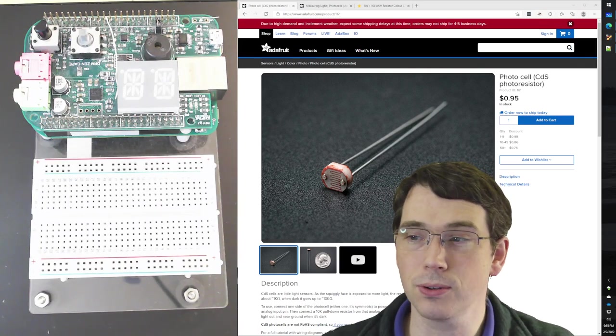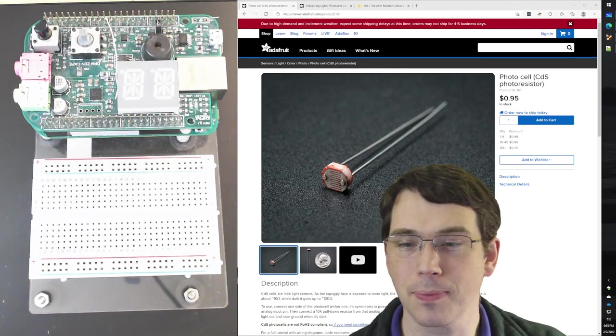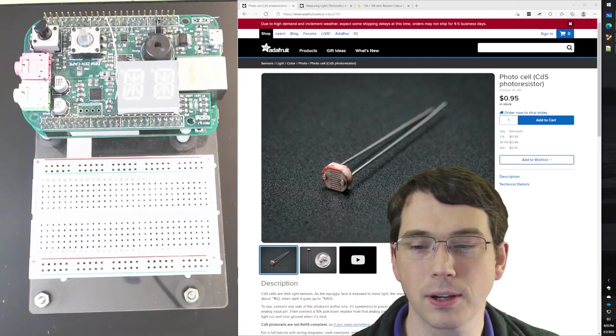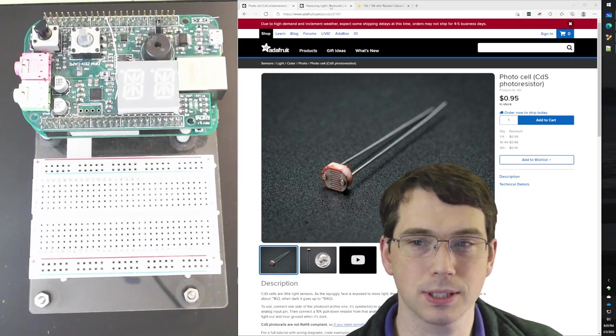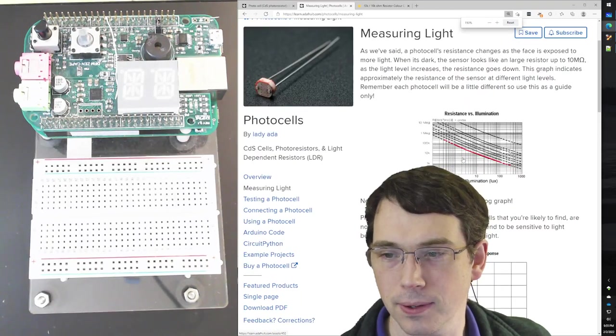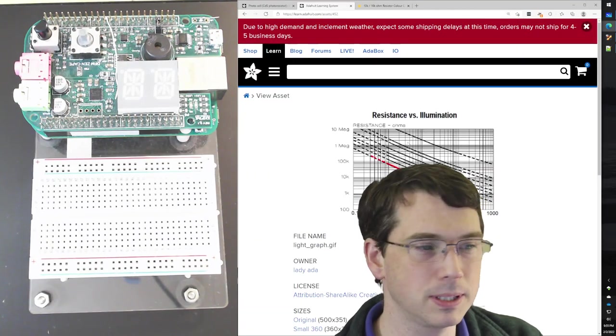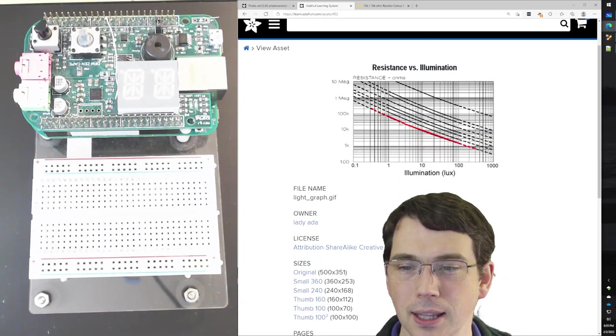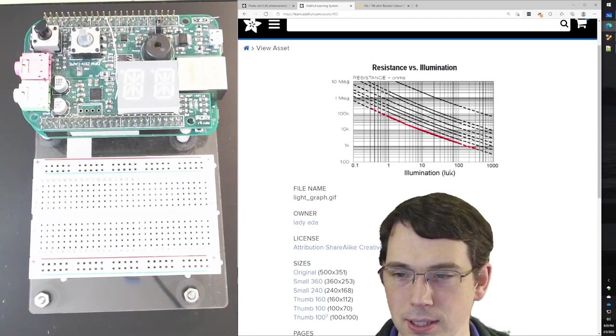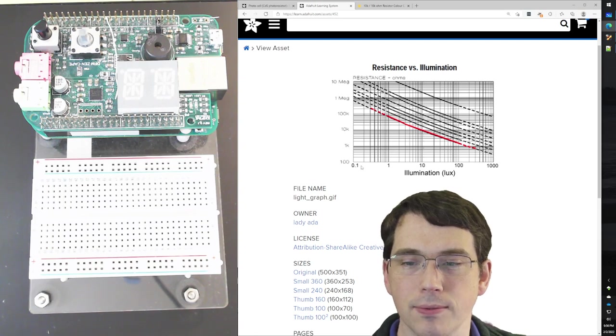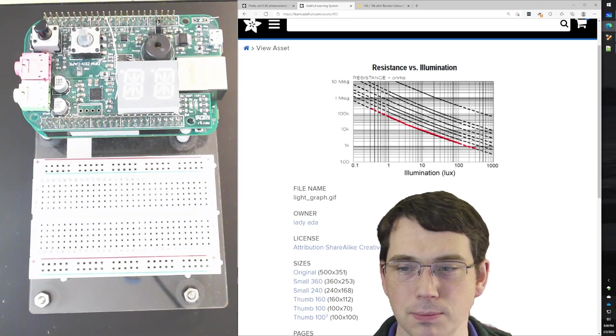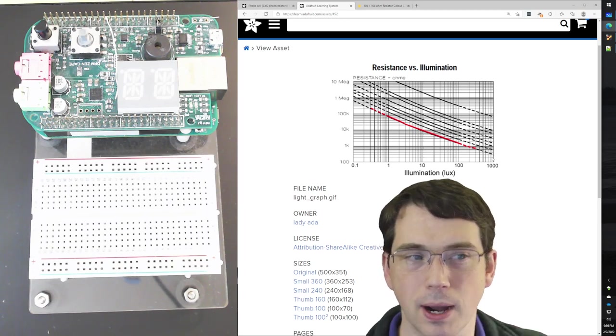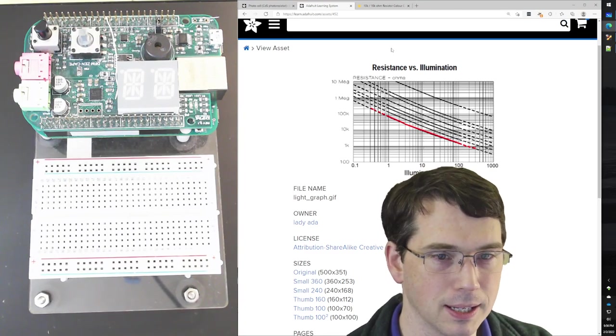So what is a photoresistor? Here I am showing one off of Adafruit. It's a device, a discrete component that you can put into a circuit, and when you shine light on it, it will change its resistance. As we see in this graph, as the light intensity is across the bottom, and the resistance of the device is shown here. So when you have very little light, it has a very high resistance. And as it gets brighter and brighter, the resistance drops.